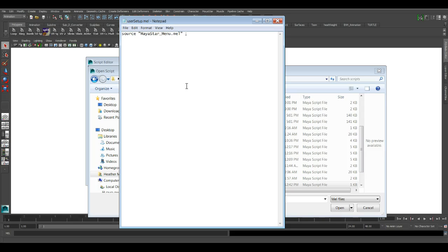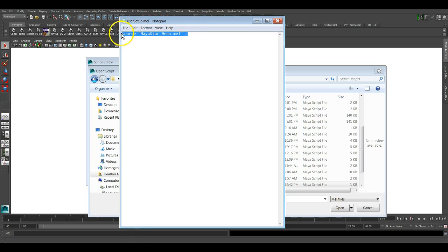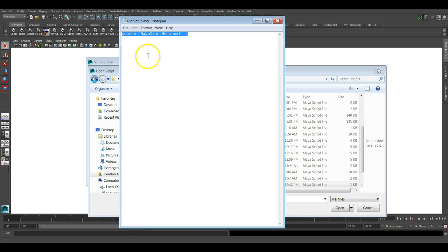When you go to install Maya star with the, for PC users with the exe file, they'll say, Hey, there's a user setup mail here. Do you want to overwrite it to say yes? If you find that when you open it up, there's other lines of code other than this source, Maya star menu now, then what you want to do is you got a couple of different options. You can write this code down or type this code down and add it to that, to that user setup mail, either below or above, on its own line, either above or below, the those other lines of code, and then go file, save.